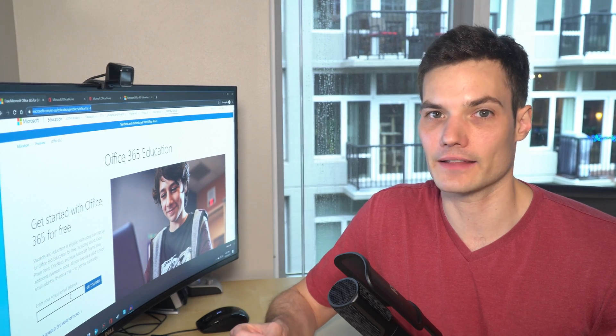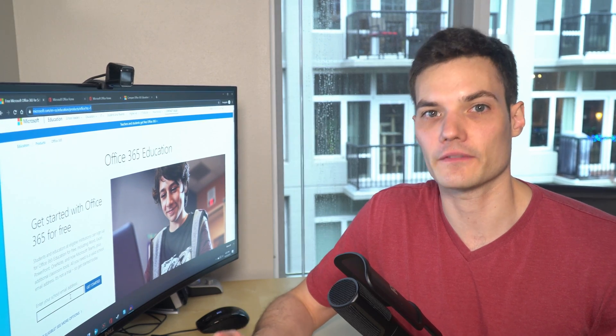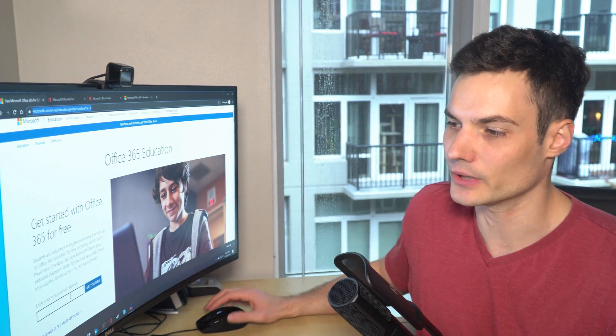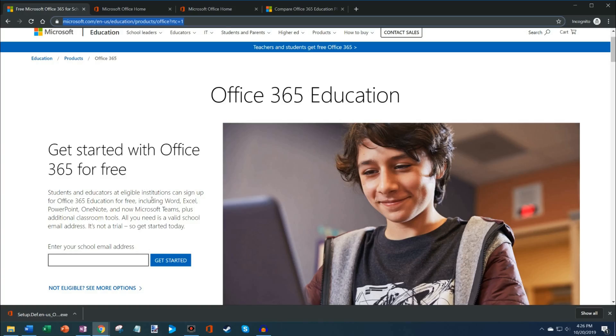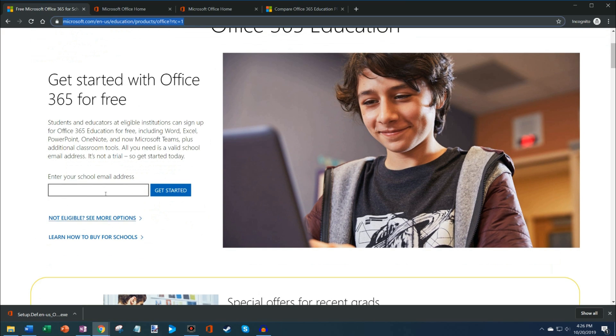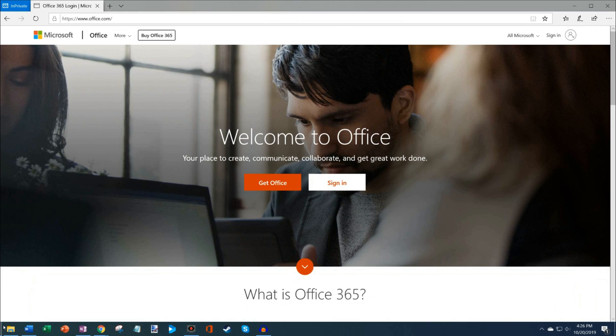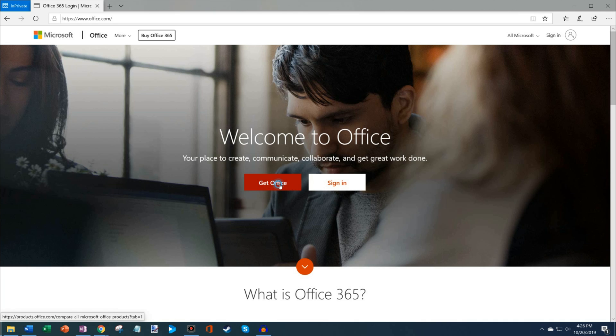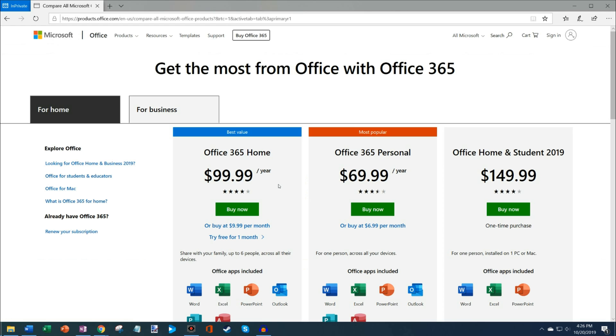There is a way that you could still use Office for free, and I'm going to show you how to do it. If your educational institution is not participating in this, open up another browser, and you're going to head to the website office.com. Office is where we're going to go to be able to use Office for free. You'll see two different links on here. One of them is Get Office, and the other one is Sign In.